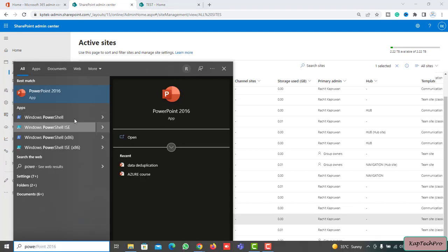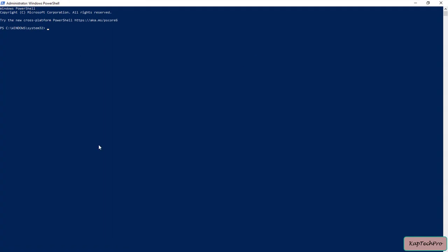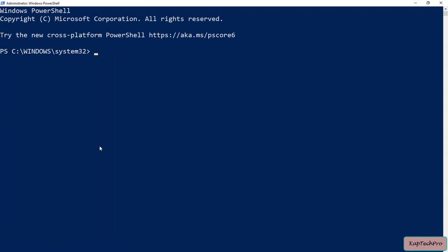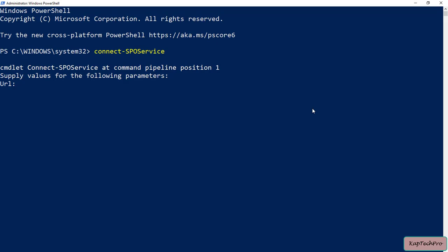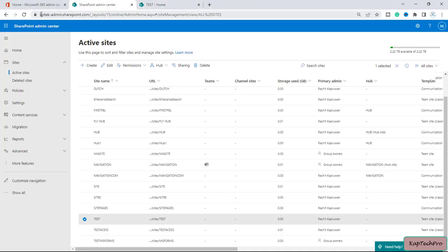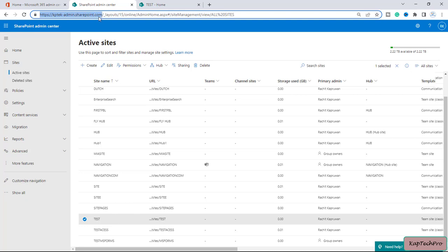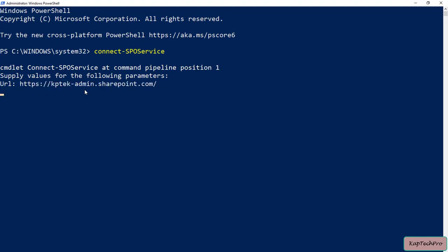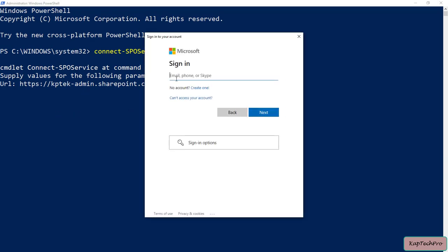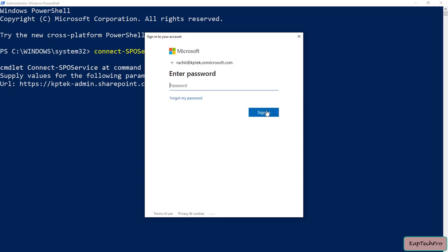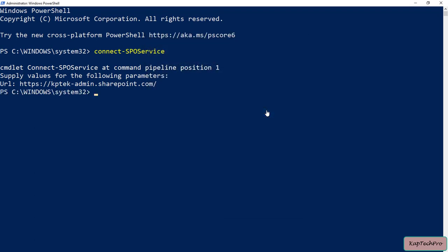To change the site URL you should be a global admin or SharePoint admin. I'll open PowerShell, right-click and run as administrator. First, I'll type the command to connect: Connect-SPOService, then enter the URL of my SharePoint admin center. I'll press Enter and provide the credentials of my global admin account.